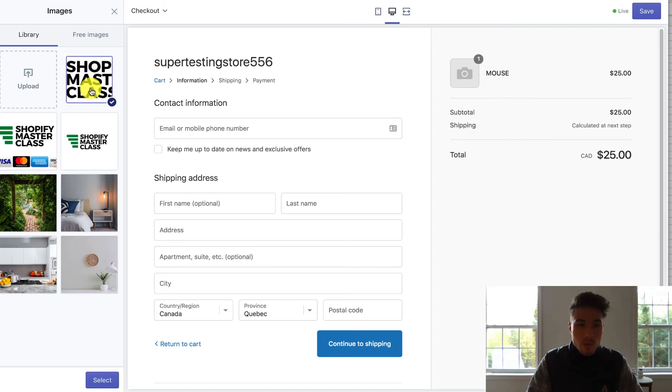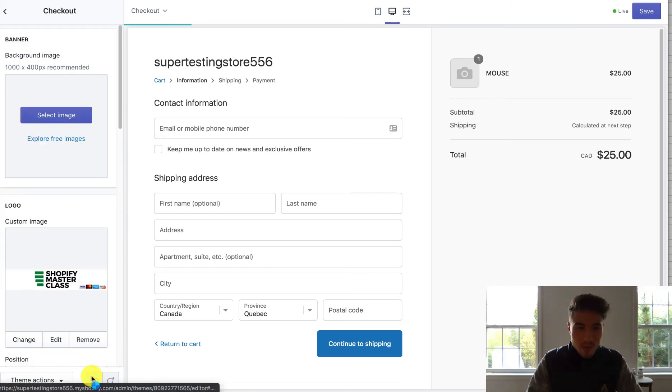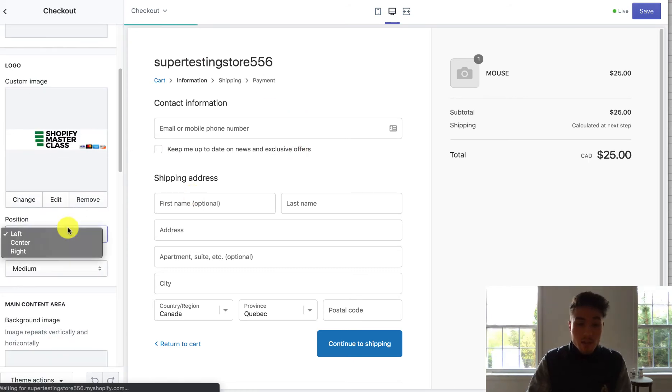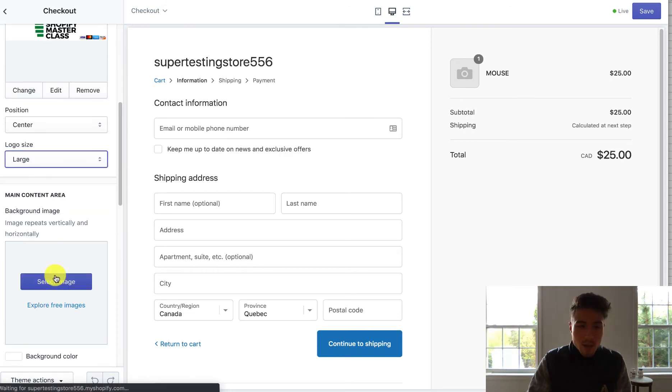So here, I'm just going to select the logo. I've already had it uploaded here. So I'm just going to select that and it's going to render in just a second. You can also change the positioning if you want to put the center at the right. You can also change the size. Maybe I'll make it large here.